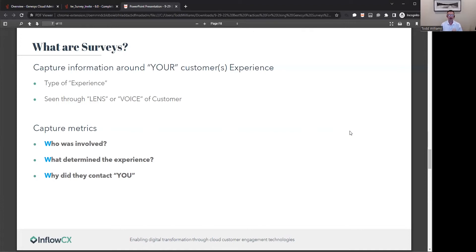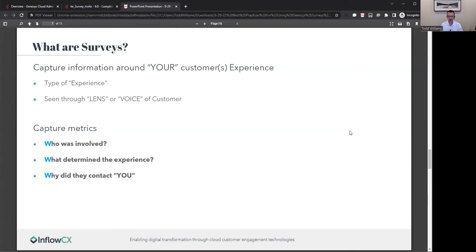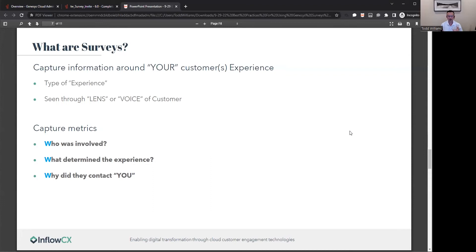The three metrics that I want you to focus on are the three Ws. Who was involved? What determined that experience? And why did they contact you? The who is really around not just the customer, but also the agent. Who was involved in that whole experience on both ends of that spectrum? As well as the what - was it a specific thing that the agent did? And more importantly, that why - why did they contact you?